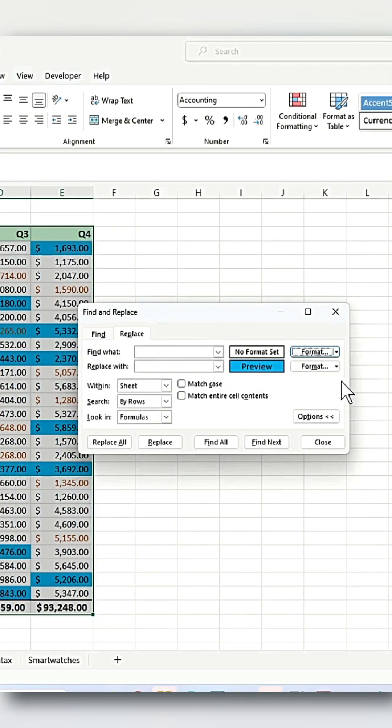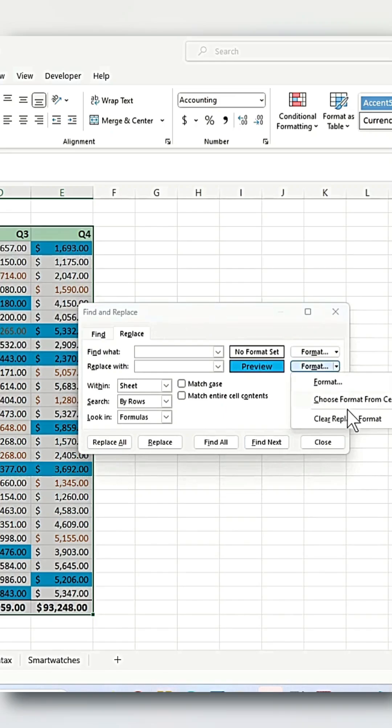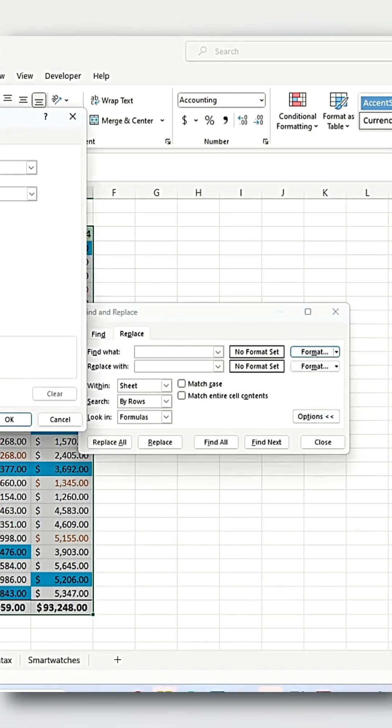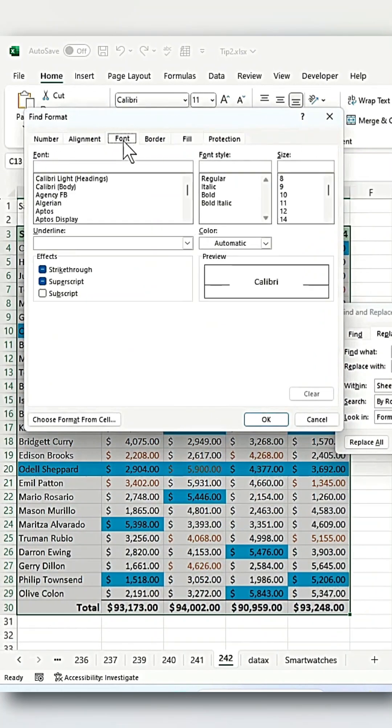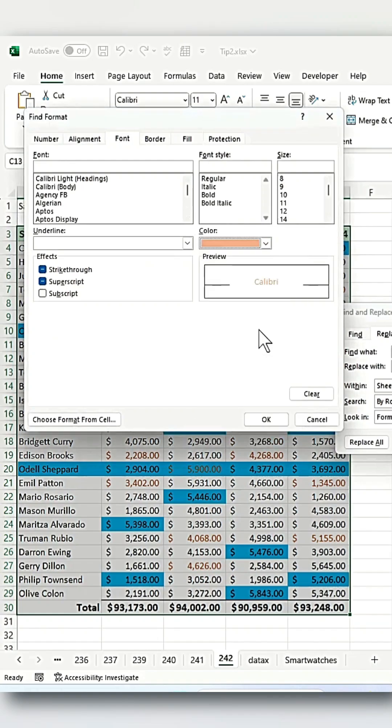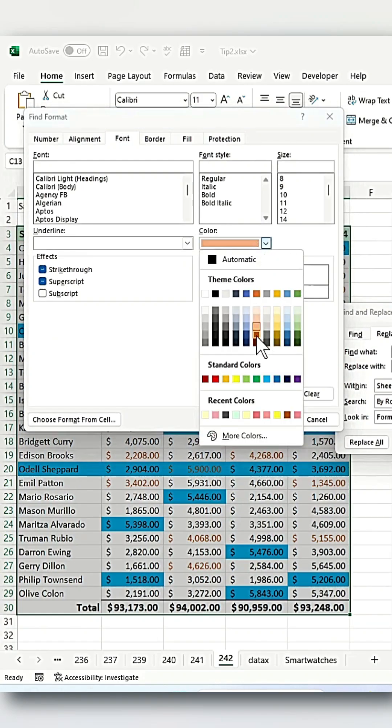Clear the previous formatting by clicking Clear Format. Then in the Find what format, select font and choose the brown font color you want to replace. Click OK.